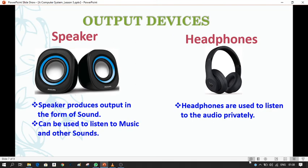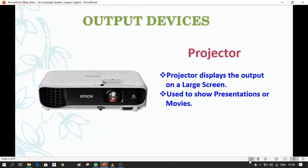The next output device is the projector. A projector displays output on a large screen and is used to show presentations or movies.